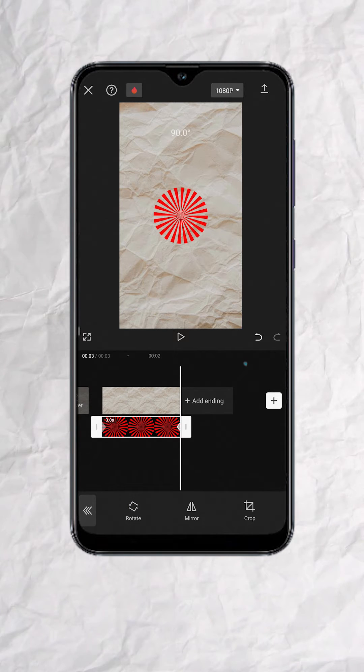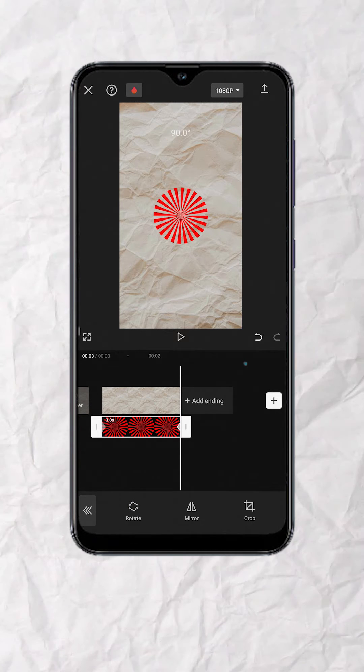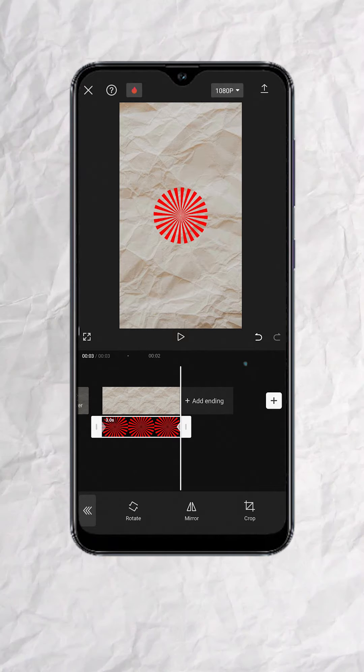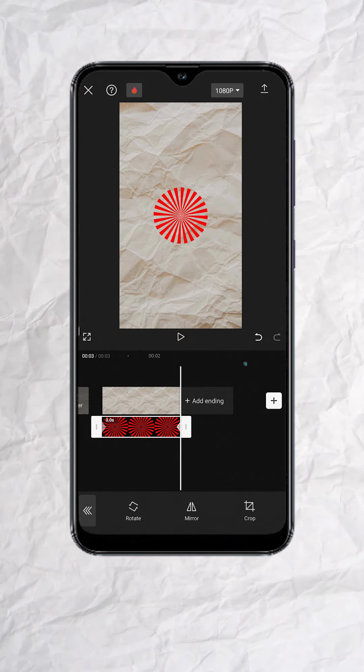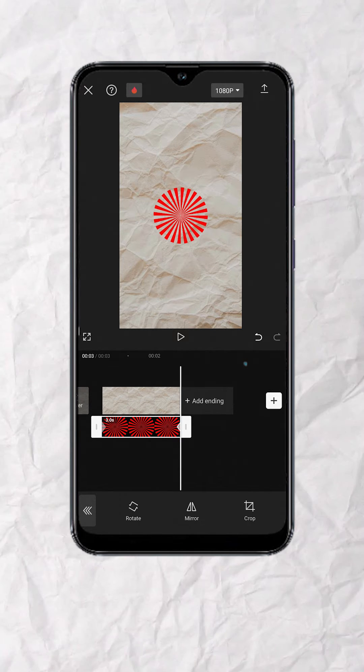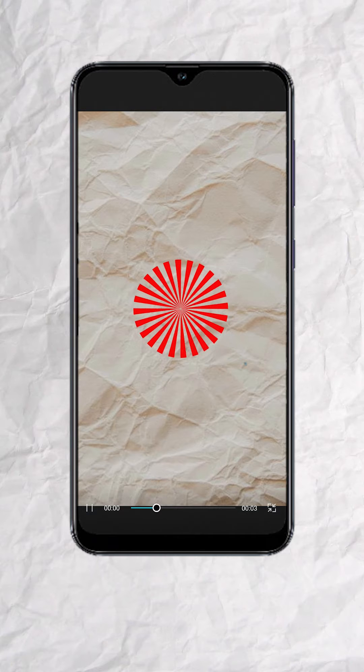This will rotate the object for 90 degrees. This will also add another keyframe and you went from a static object to a spinning object like this.